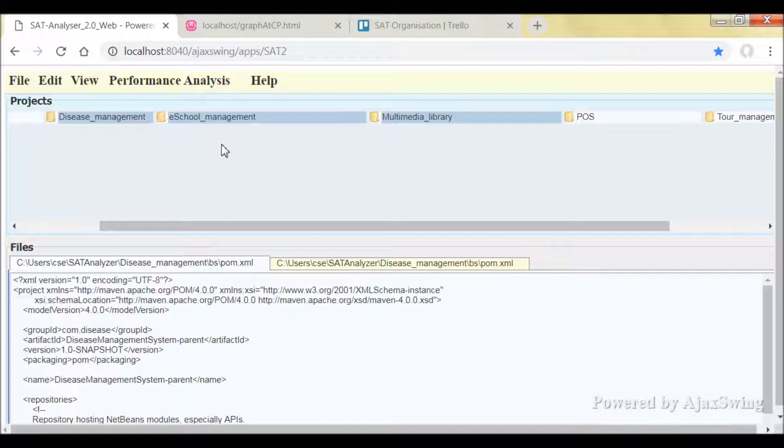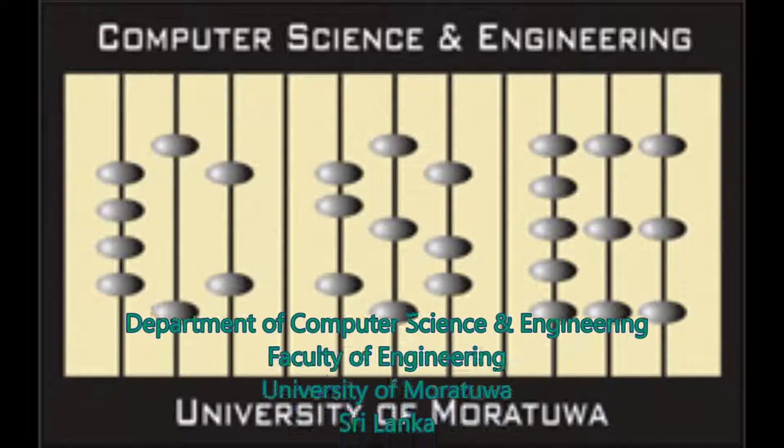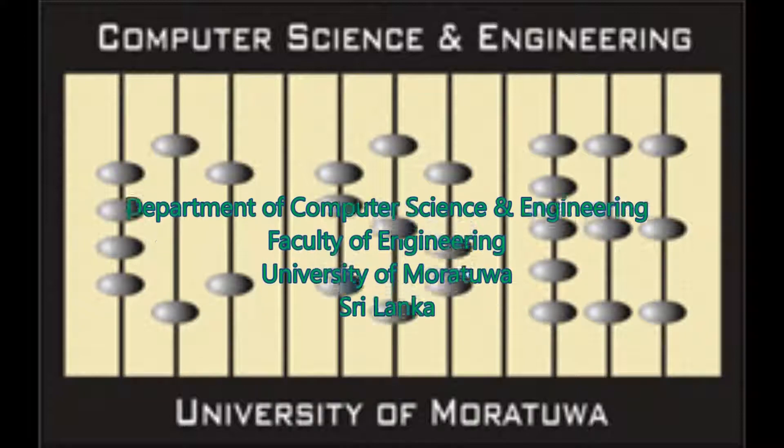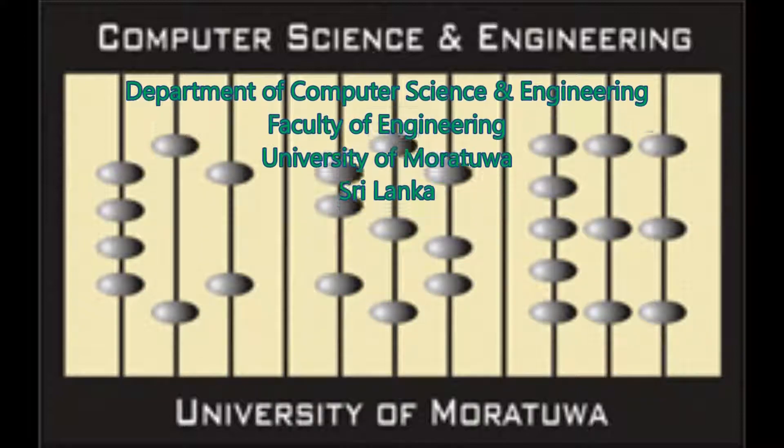So that is all about the SAT Analyzer tool in desktop version and web-based version. Thank you.